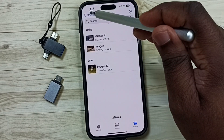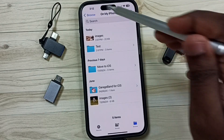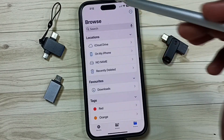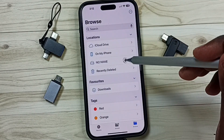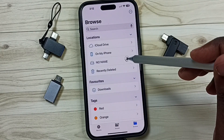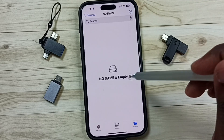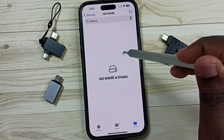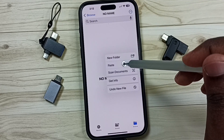Then go back. Go back. Then under Locations, select USB flash drive — No Name. Tap here. Then I can paste here. Tap and hold here, then paste.